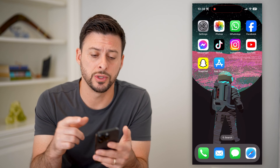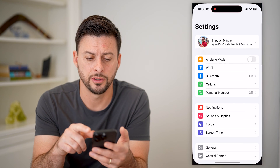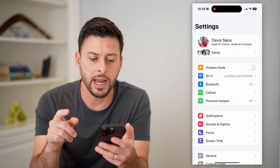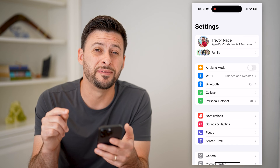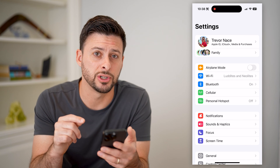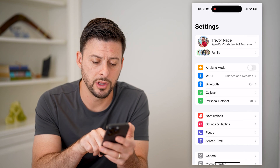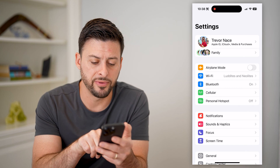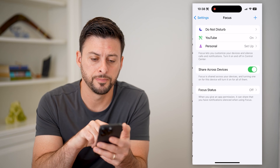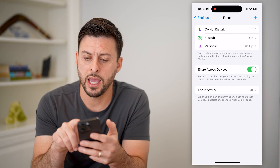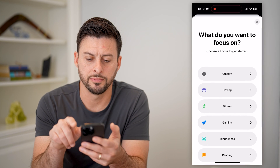The first thing you're going to do is hop into your Settings, and after that we will use the Focus section to block them all. So let's tap on Focus towards the bottom here and tap plus at the top right.